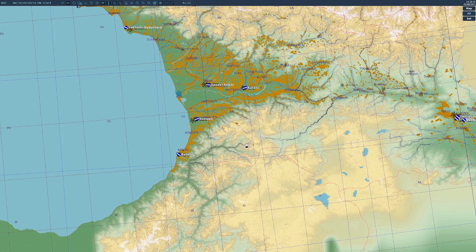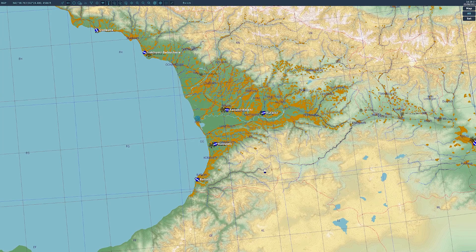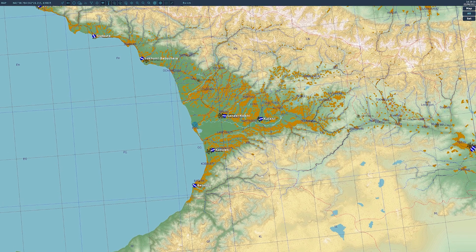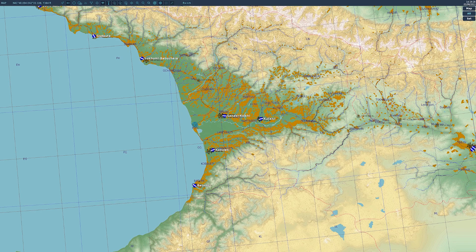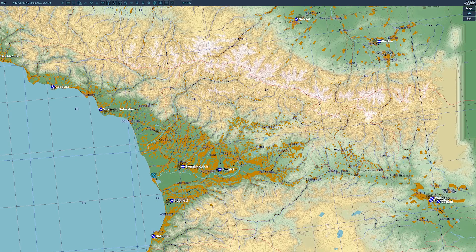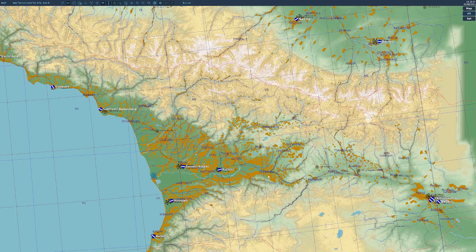Starting off with color coding — it can be different if you're on a desert map, however with Caucasus you have blue for water, green for vegetation and typically valleys, brown for ridges and mountain sides, and white for mountain tops. You also have orange for cities and man-made structures, and don't forget that rivers fall into the blue category.